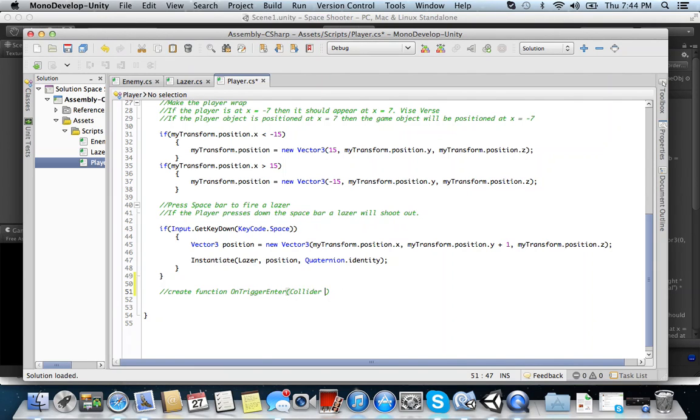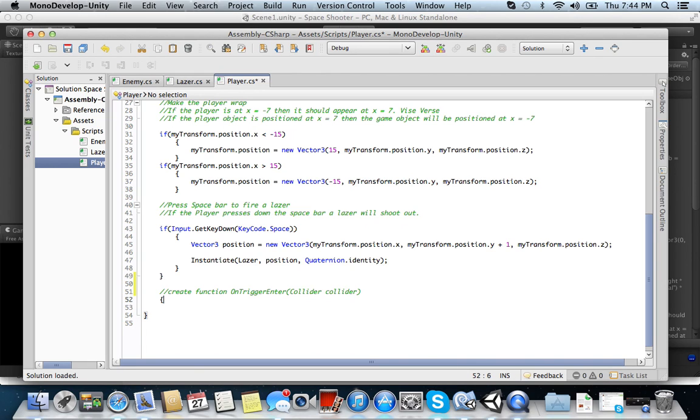So collider. I usually just call it collider lowercase c. It's easier. So you create a function OnTriggerEnter collider. Okay, and then don't forget your brackets. Because all functions have to have open and ending brackets.